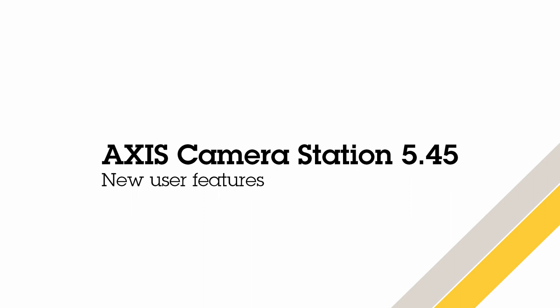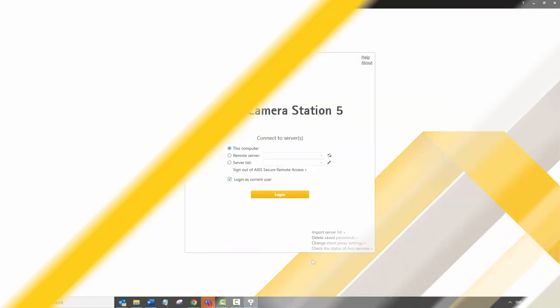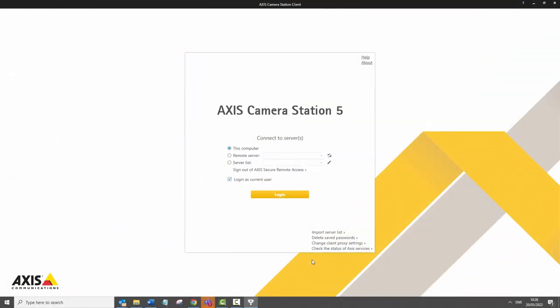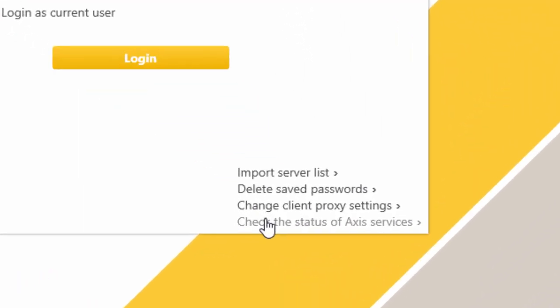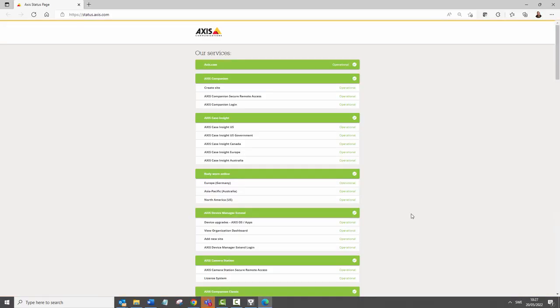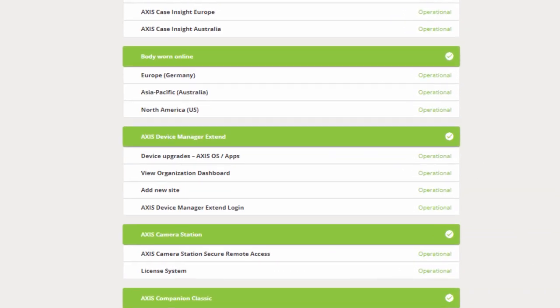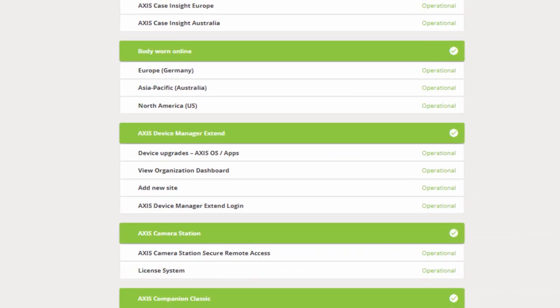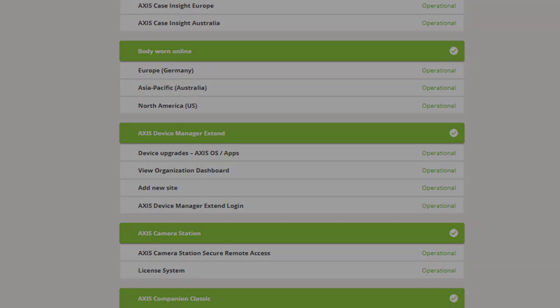In this release we have improved feedback in several places. The first is that you can now easily check the current status of Axis services from the login page. This can be useful in identifying temporary issues with secure remote access and our license system.